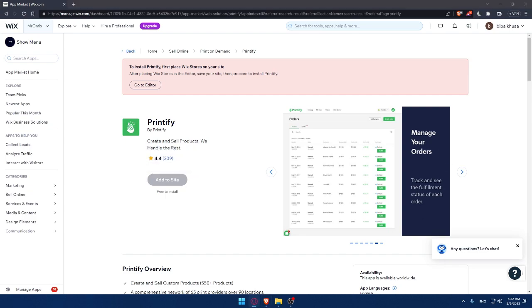That's it for this video on how to connect Printify to your Wix website in 2023. By integrating Printify with your Wix website, remember that you can expand your product offering, increase your revenue, and provide your customers with unique and personalized products. Thanks for watching and don't forget to subscribe to my channel for more tutorials like this. I'll see you in the next one.